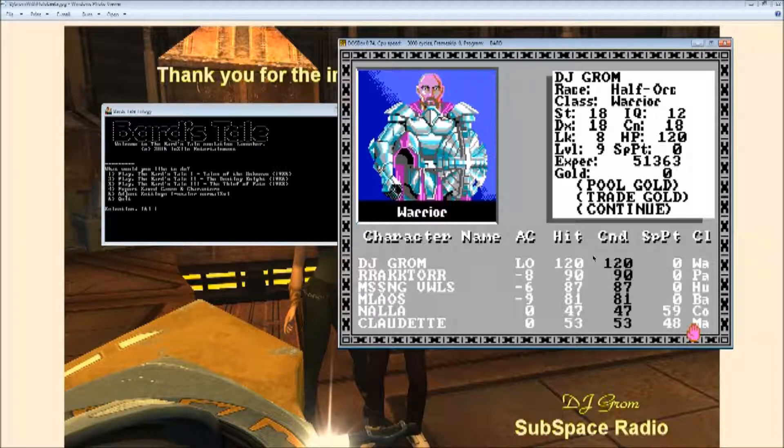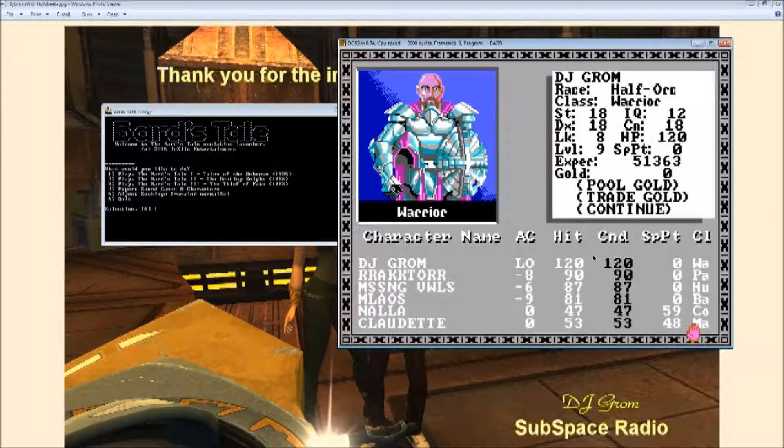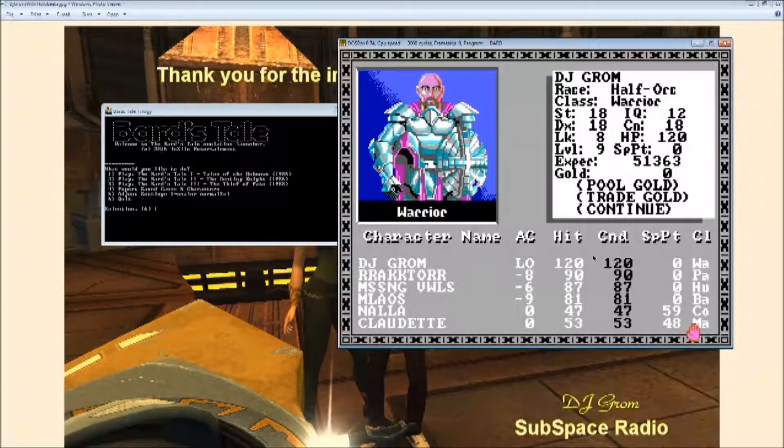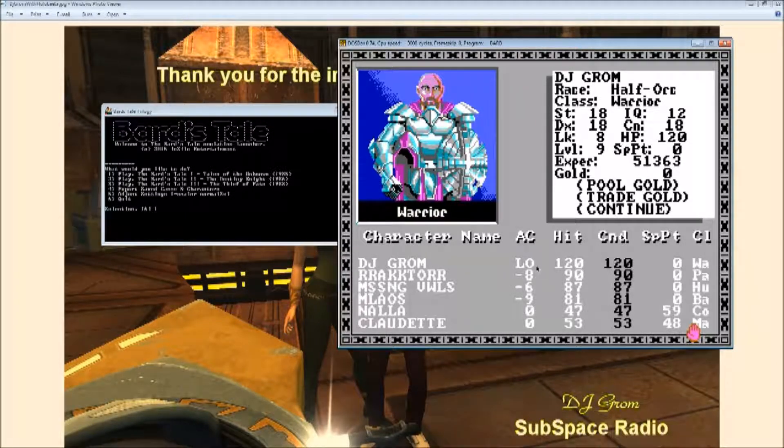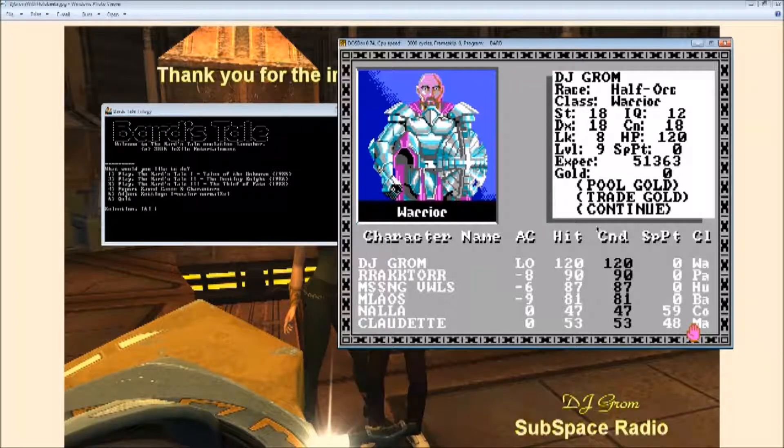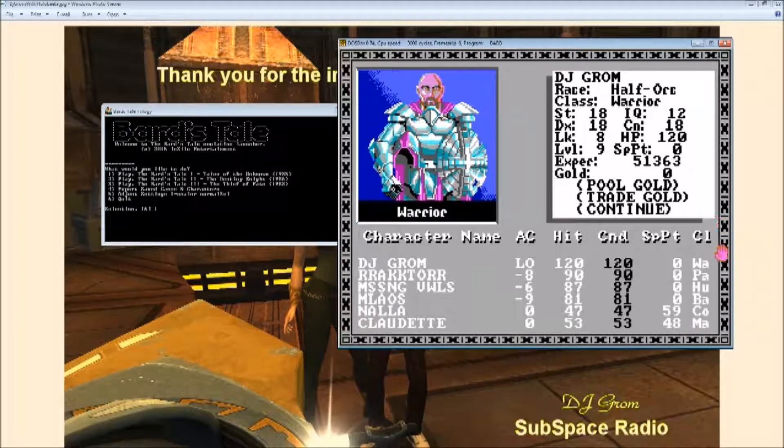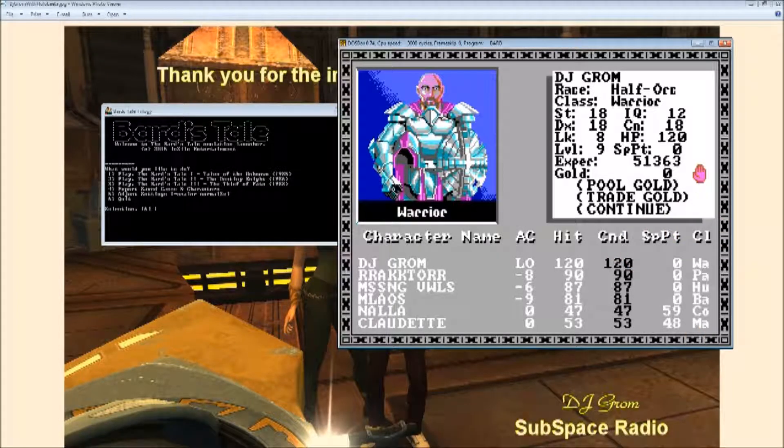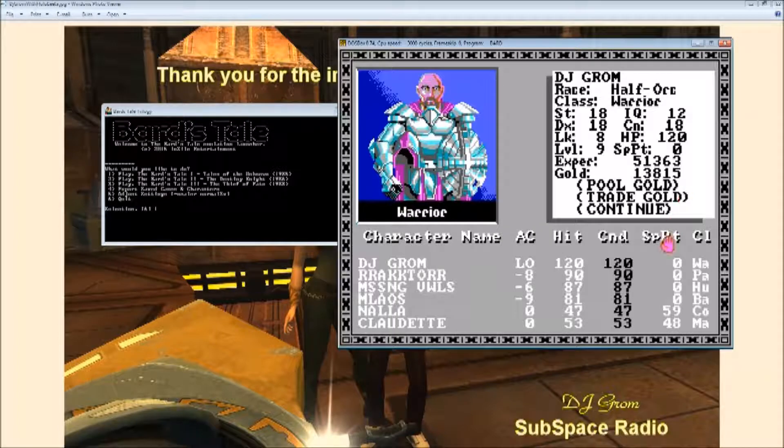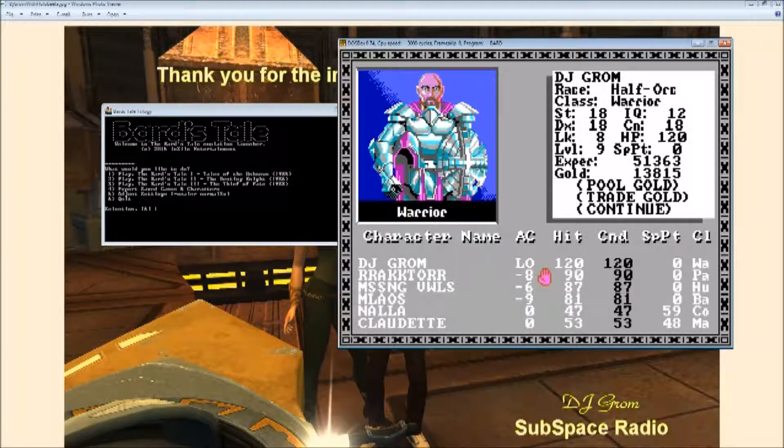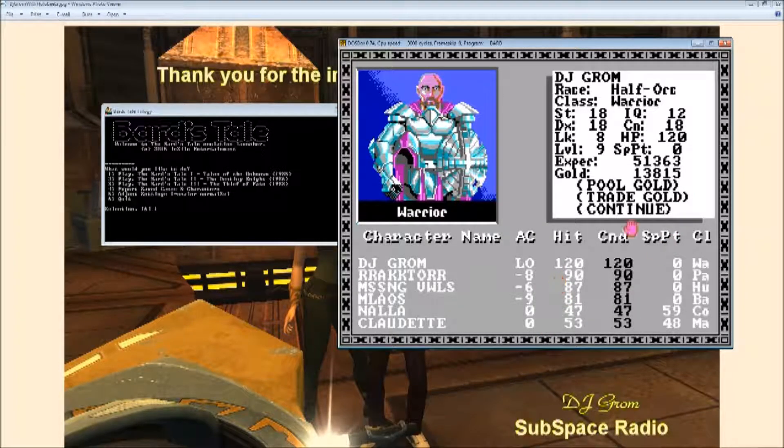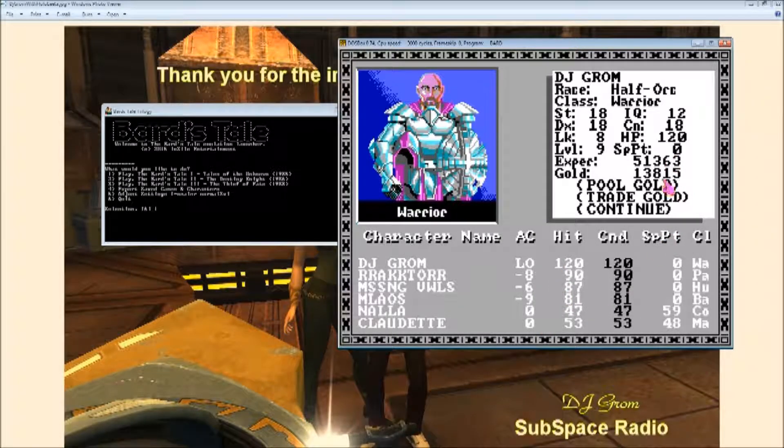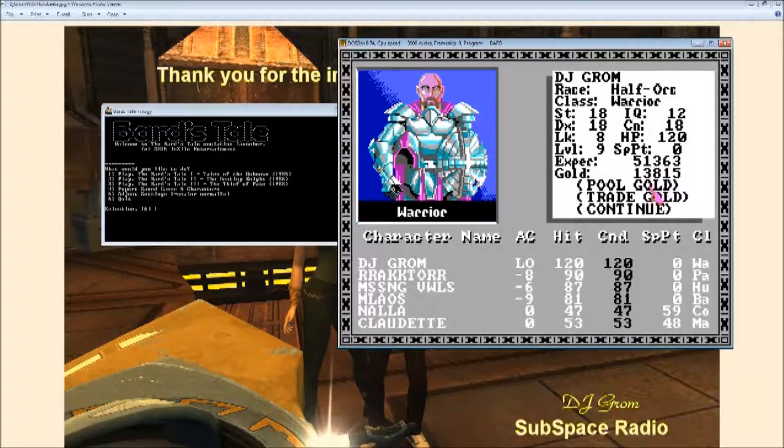That's basically where you want it to be. You'll notice that my strength, dexterity, and constitution are all 18, while my luck and my IQ seem to have been ignored. That's not an accident. This is the secret.